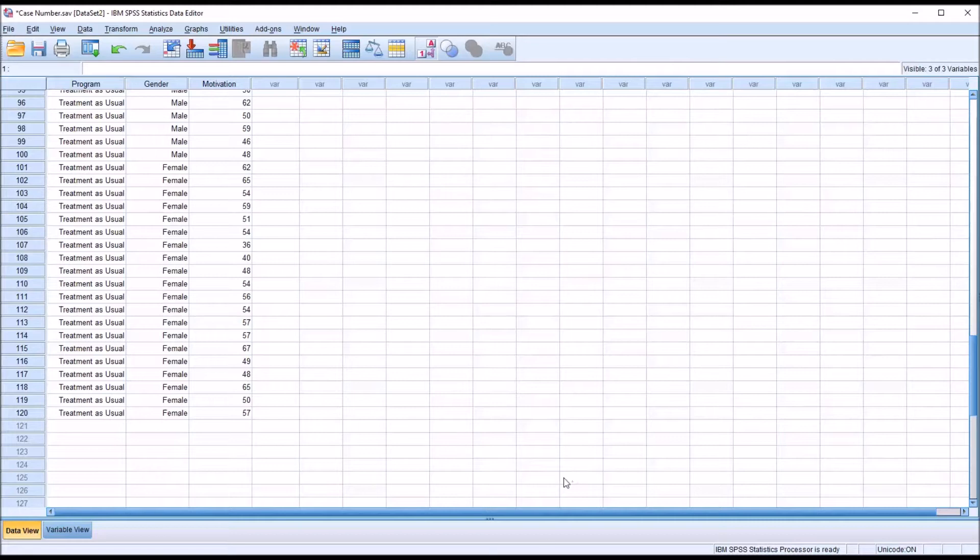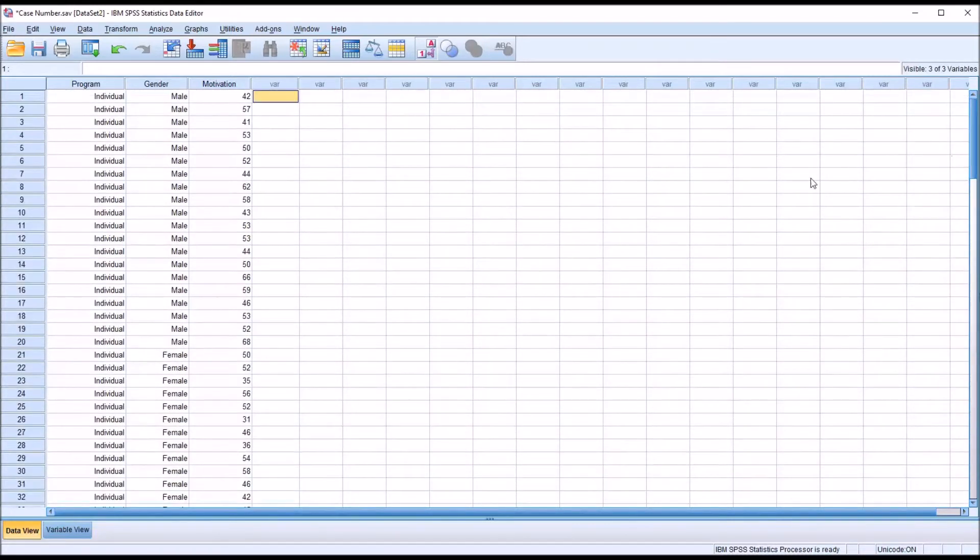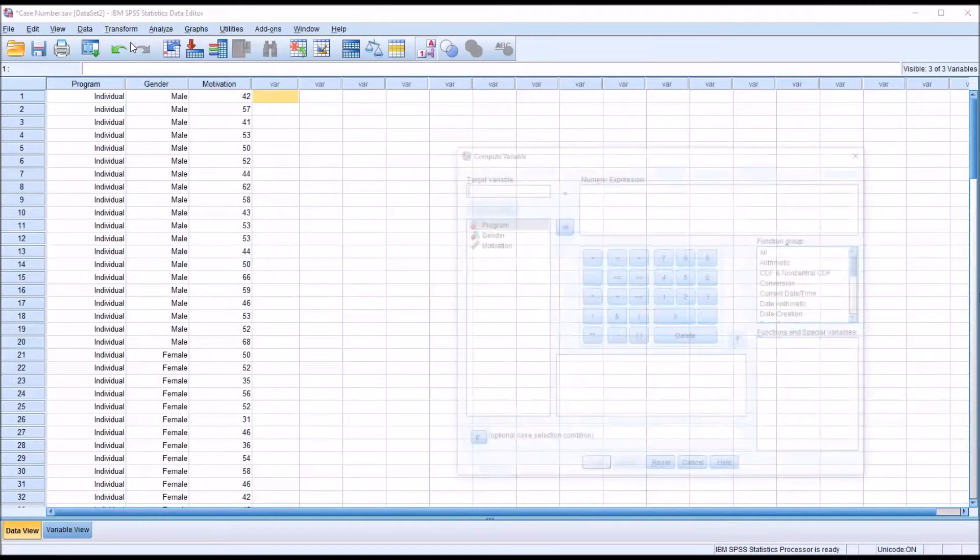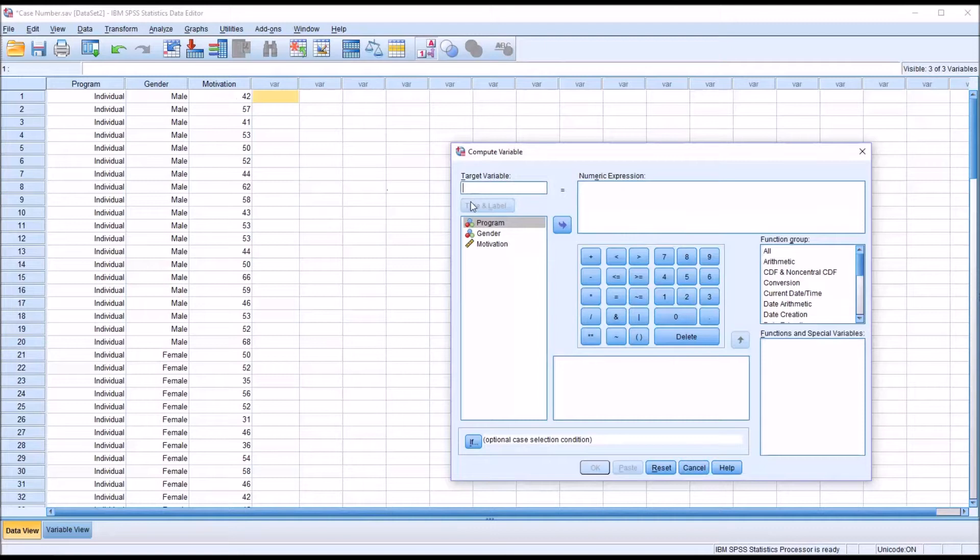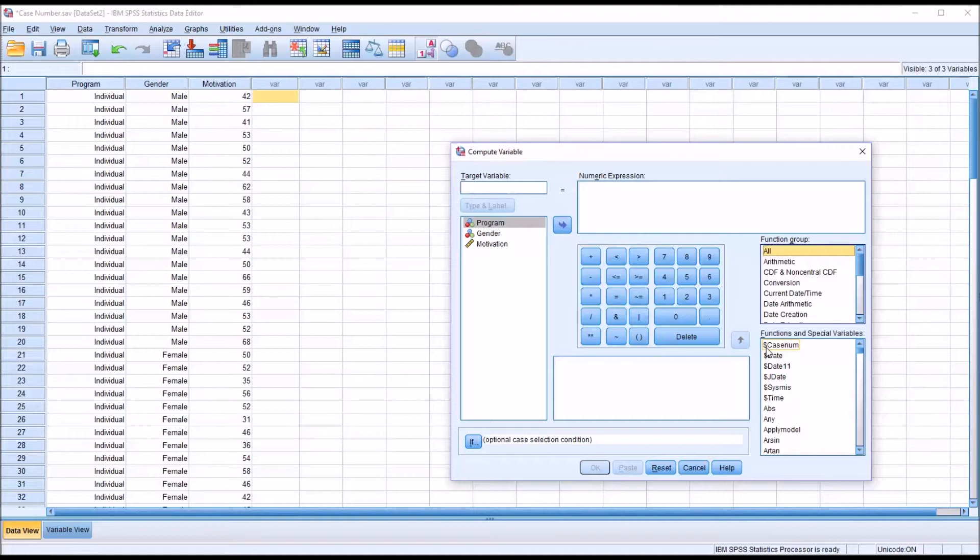So to create a case number, we can use what SPSS refers to as a system variable. If we go to transform, compute variable, and we look over to the right under function group and select all, you can see that the first few functions have a dollar sign in front of them. These are SPSS system variables. And the first one is case number.